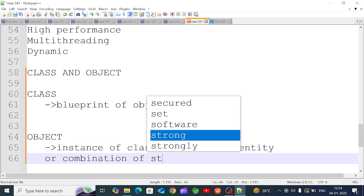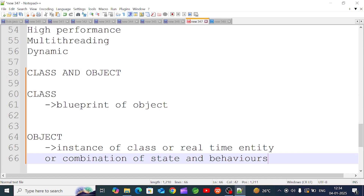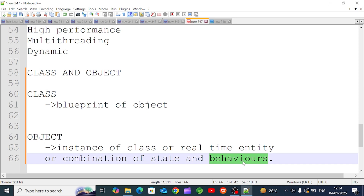An object has both state and behavior. For example, if you use an object like a laptop — the shape and color are its state, which is the outer appearance. The behavior is the function — for example, switching on and off. These are the behaviors or actions. So the combination of state and behavior is the object.